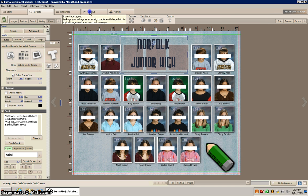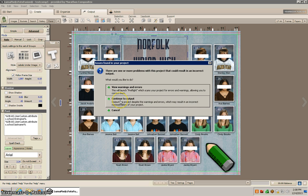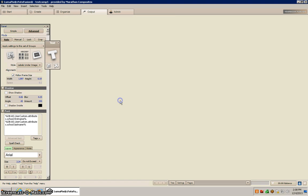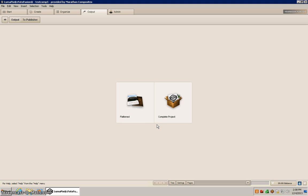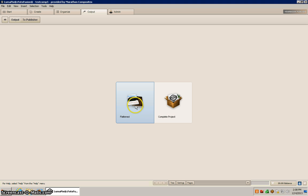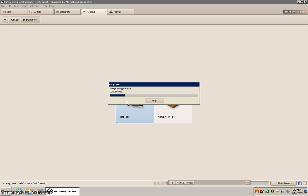Now we need to upload it to Marathon Press. And I am not going to view warnings and errors. I'm going to click on continue to output and I'm going to send it to publisher and it's going to be a flattened file and continue to output. So what this does is it renders our project as a PDF and then it packages it and then it can be uploaded to Marathon Press.